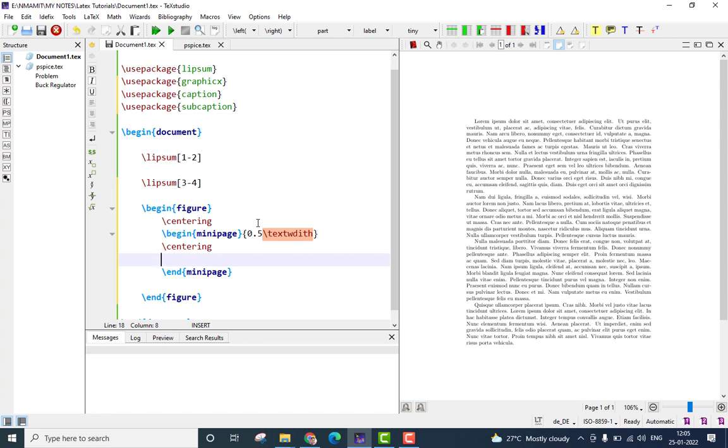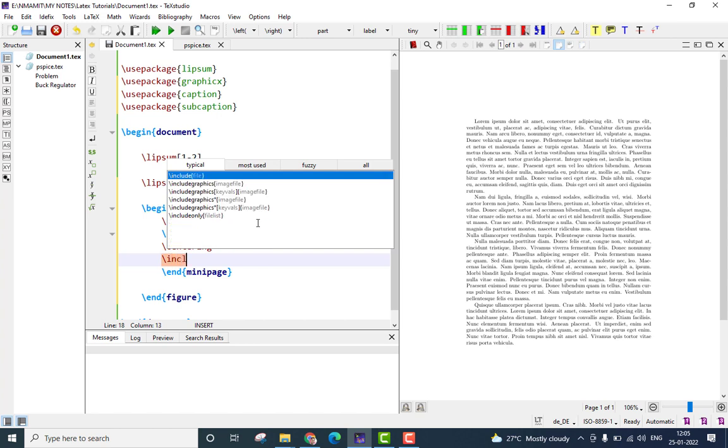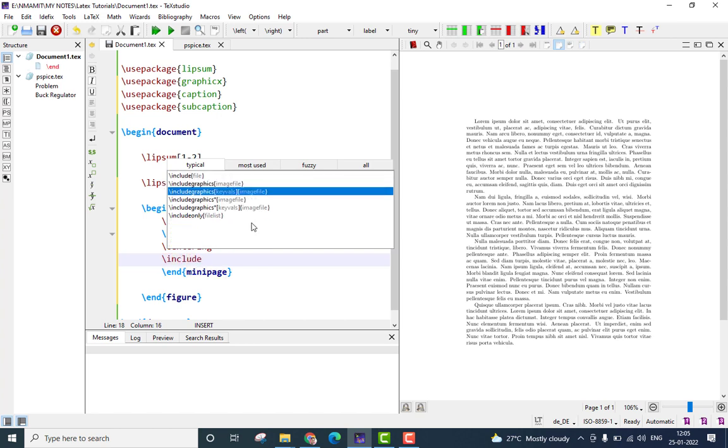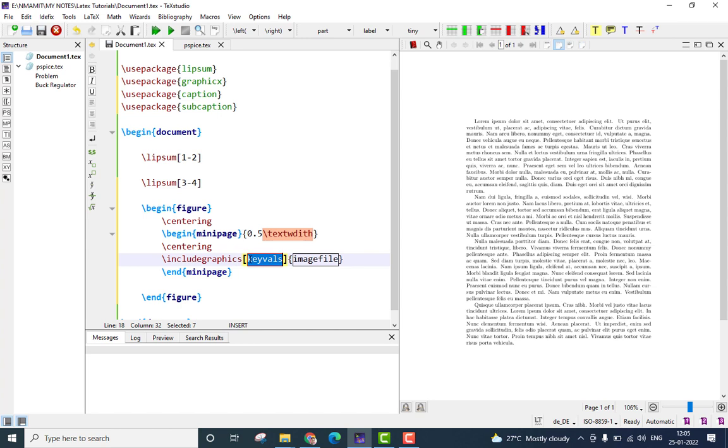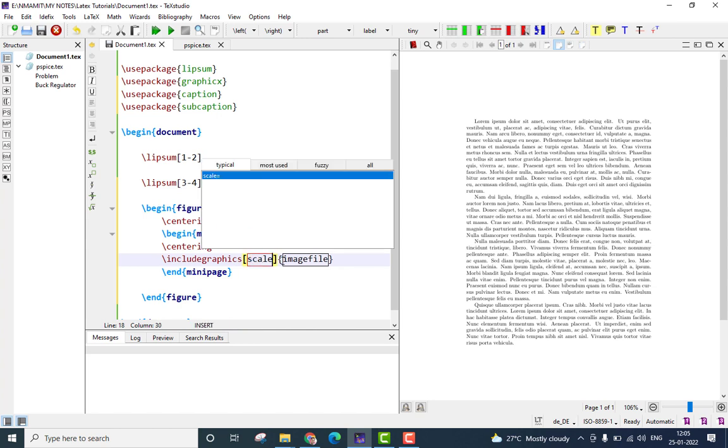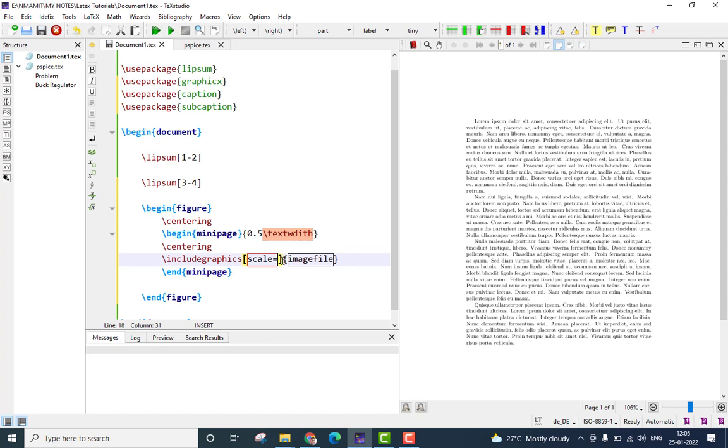The next command is obviously to include the graphics itself. And the command is slash include graphics, and you can see the option appears here. Select that. In the key values, just like in my previous video, I will be using the scale option, and I will set the scale value to 0.13. That means, the image what I am going to display will be scaled down by a factor of 0.13.